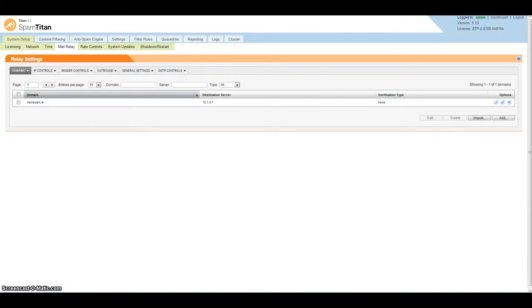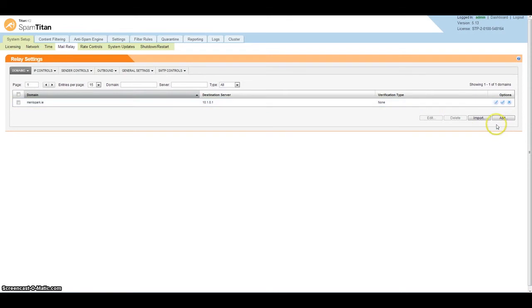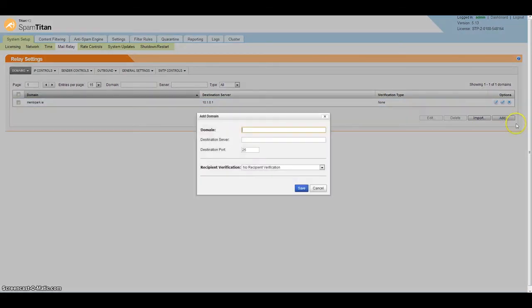Now we're moving on to mail relay. This is where you add your domains, the IP address for your mail servers, and what type of verification you want to use. Very easy to set up - click on add.